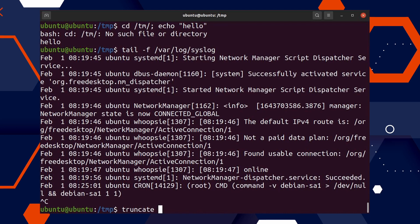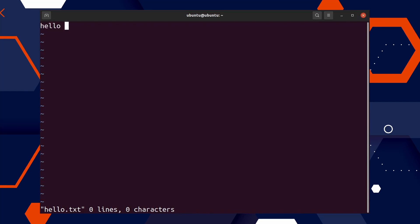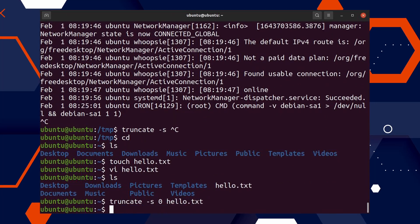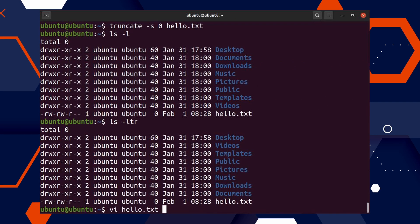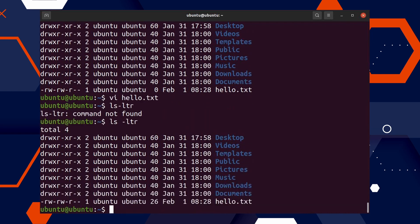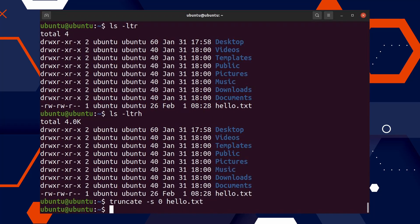The next command is 'truncate'. The truncate command is helpful if you want to remove content from a file or reduce the file size. For example, if your disk space is full and you want to clear large log files, you can use 'truncate -s 0 filename' to make the file size zero. Let's create hello.txt, open it, and then use truncate to make it a zero-byte file — as you can see, hello.txt now has nothing inside it. Use this command with caution as it deletes all content within the file.